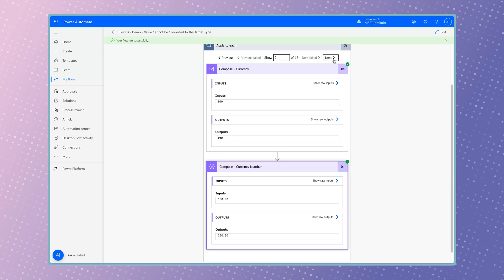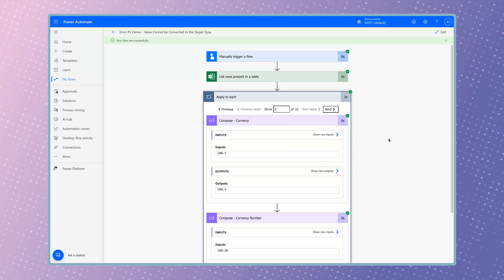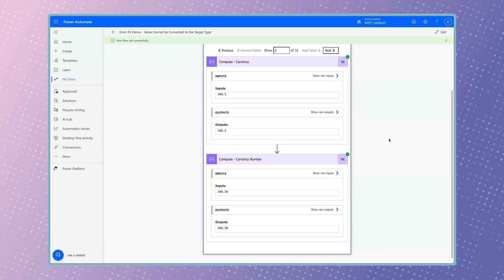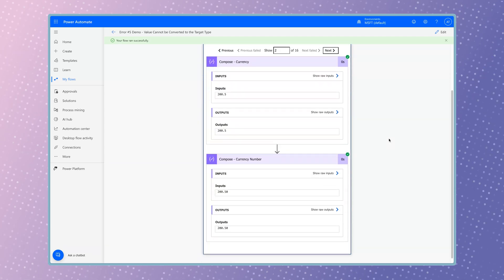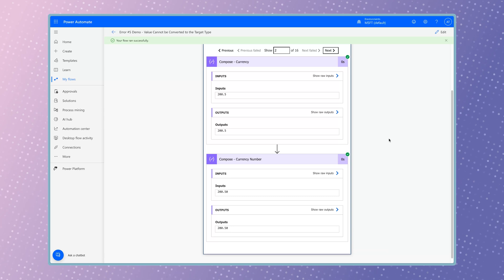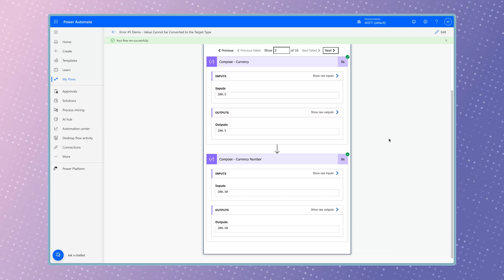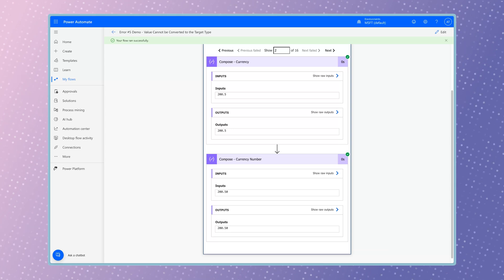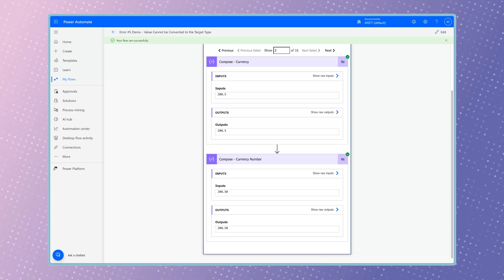The trailing zero is now included. Keep in mind that the format number function converts the number back to a string. If you need to perform calculations or comparisons, you must first convert the value to a number. Once you've done that, use the format number function to format the final output.